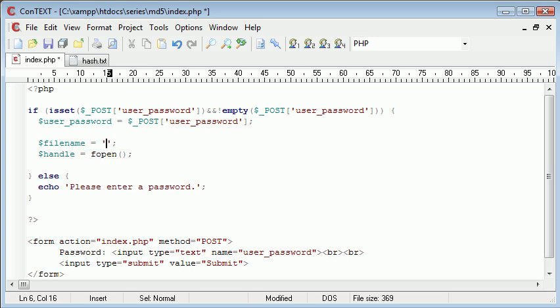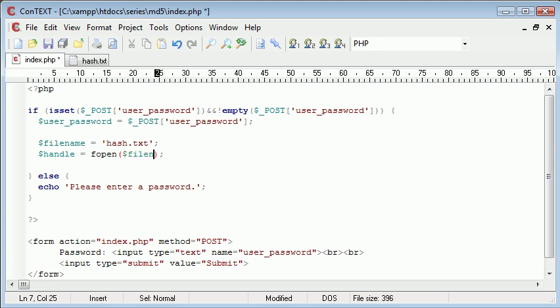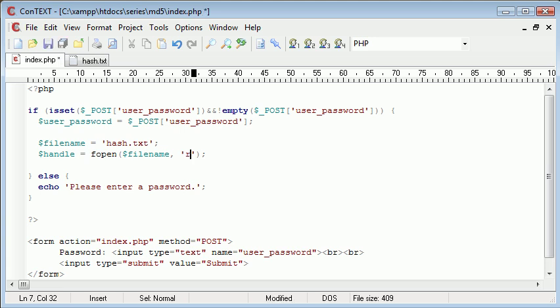So the filename is hash.txt. So for the arguments for fopen, we need the filename specified, and the method, the way we want to open it. So we're opening it just to read the data in. So we just need to pop an R in there.